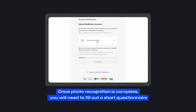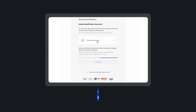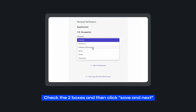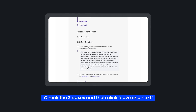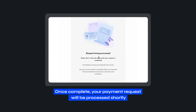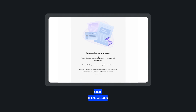Once photo recognition is complete, you will need to fill out a short questionnaire. Check the two boxes and then click Save and Next. Once complete, your payment request will be processed shortly.